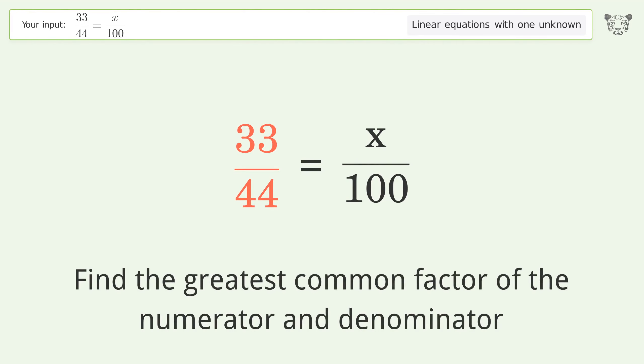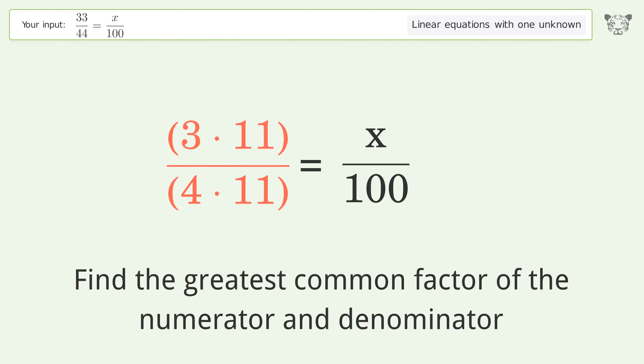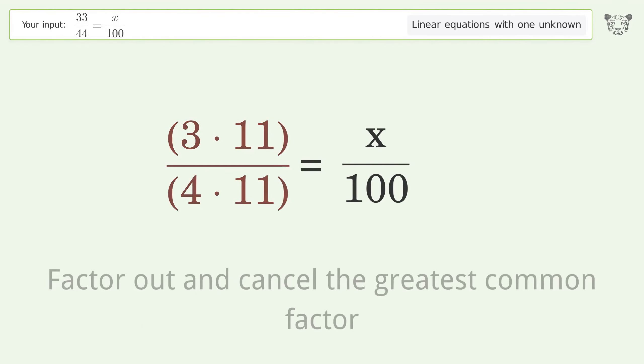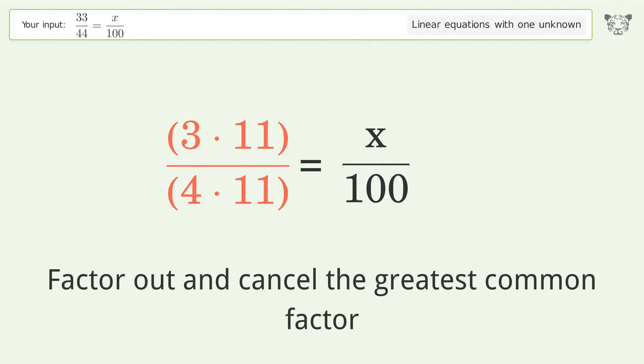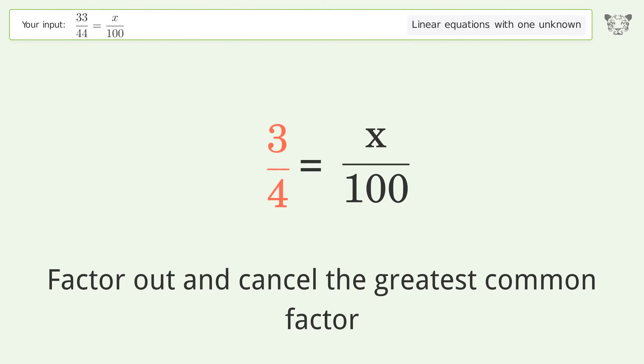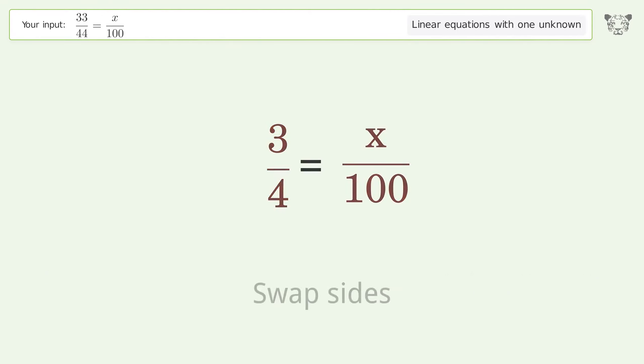Find the greatest common factor of the numerator and denominator. Factor out and cancel the greatest common factor. Swap sides.